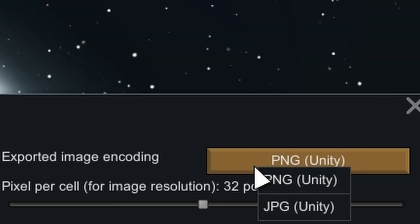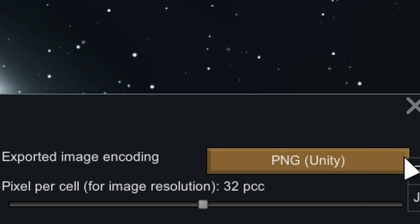Next, you choose the export format — that's your choice. PNG is what I use. Pixel per cell means the image quality. The more pixels, the better the image looks, but it will take up more space.